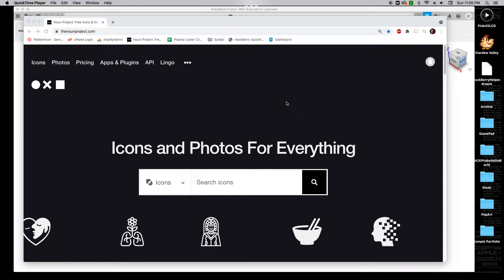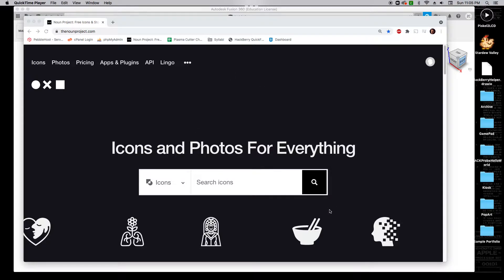This is going to be a quick tutorial video on how to use the Noun Project to find an appropriate image to plasma cut into metal.